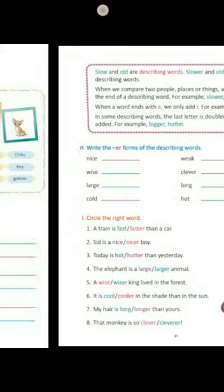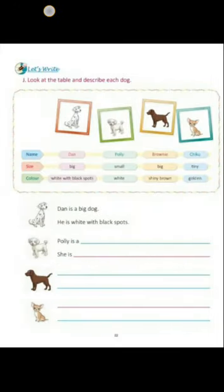Now come to the last exercise of this chapter: Let's Write. Here, some pictures of different types of dogs and their name, size, and color are given in a table. You have to pick out the words from the given table and make meaningful sentences.